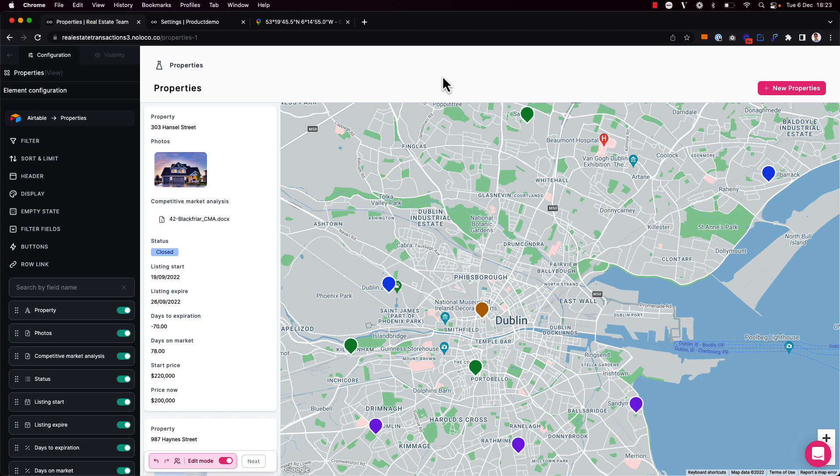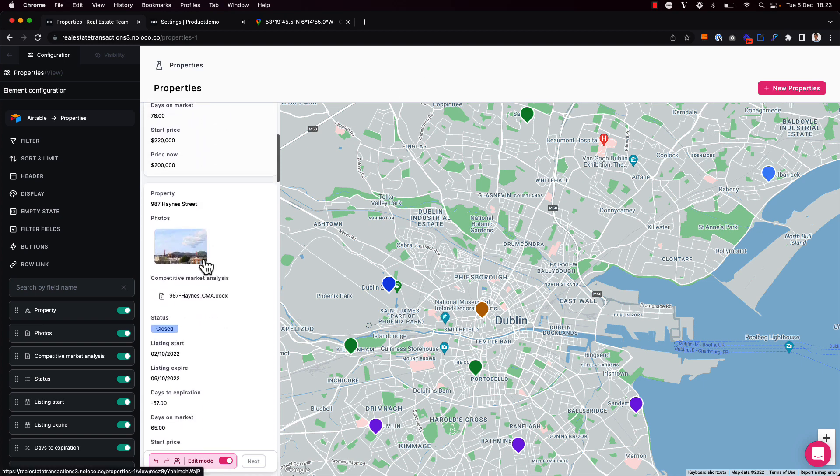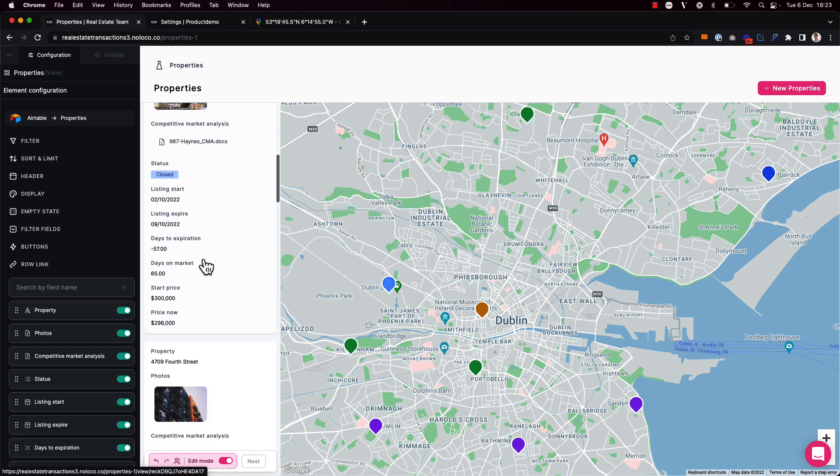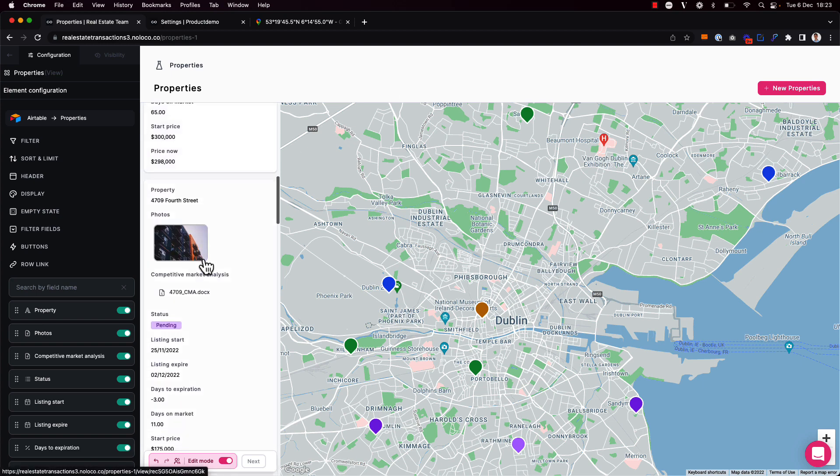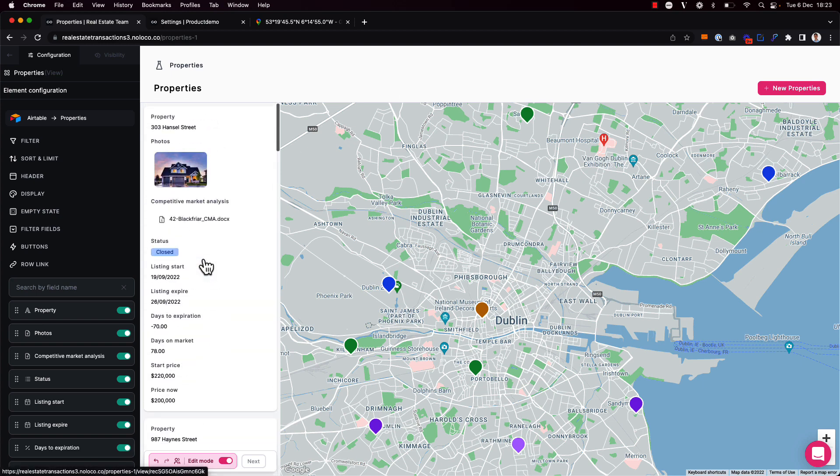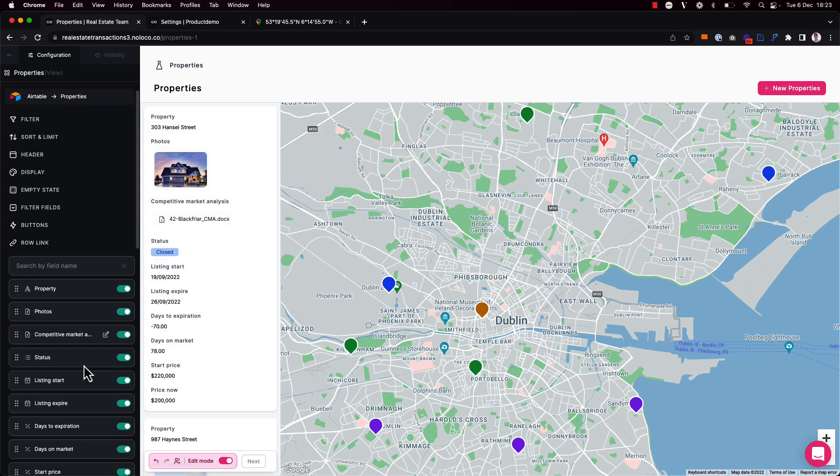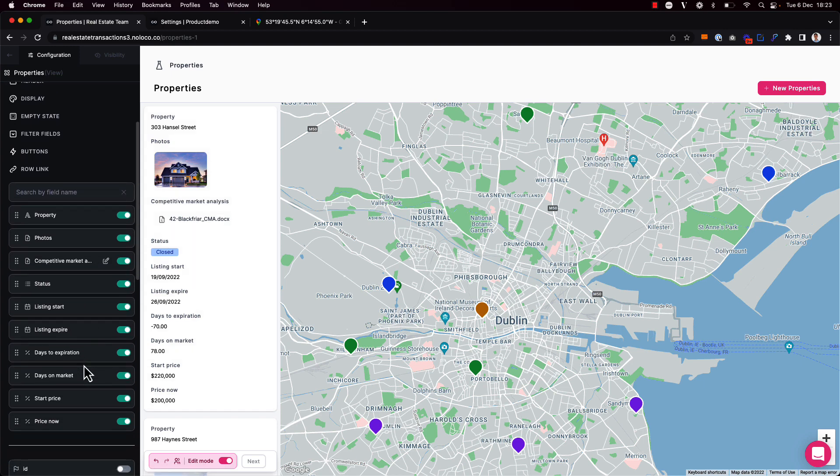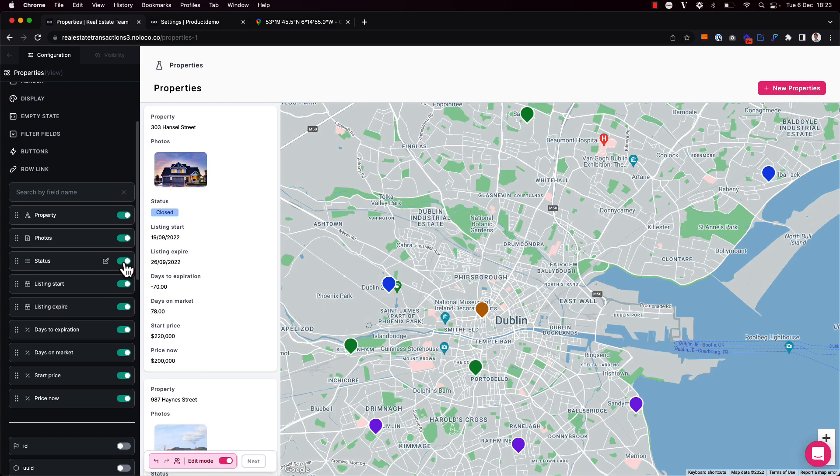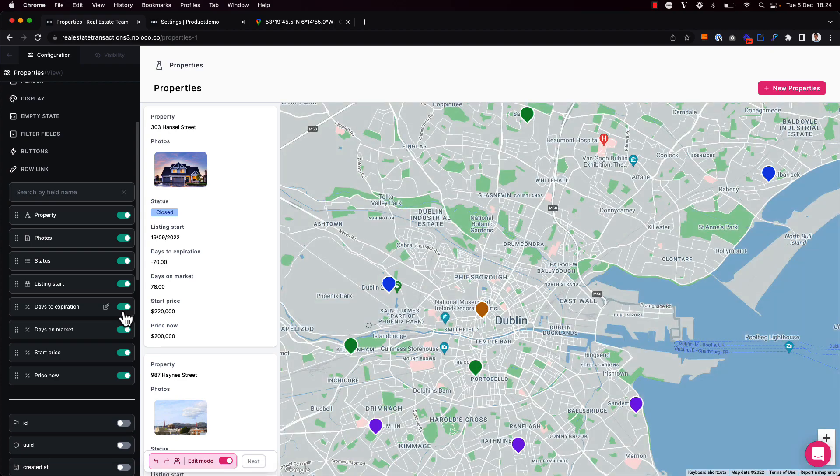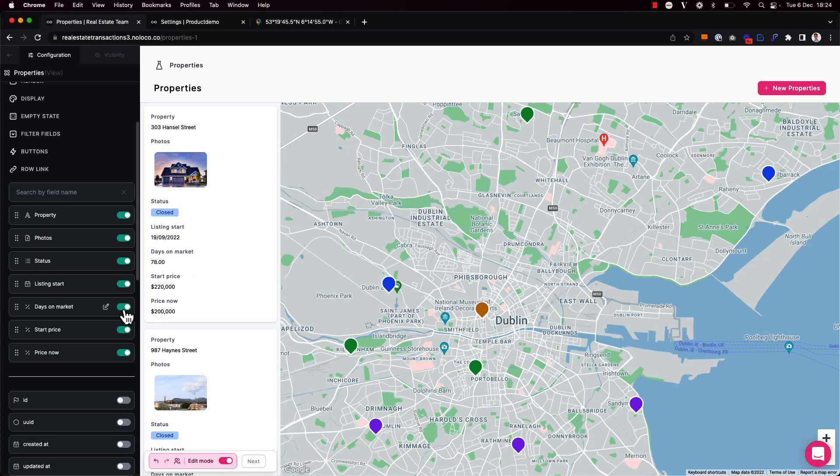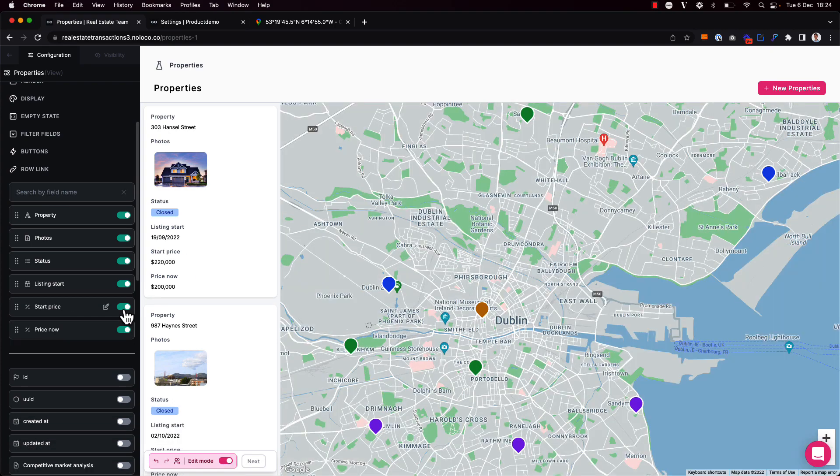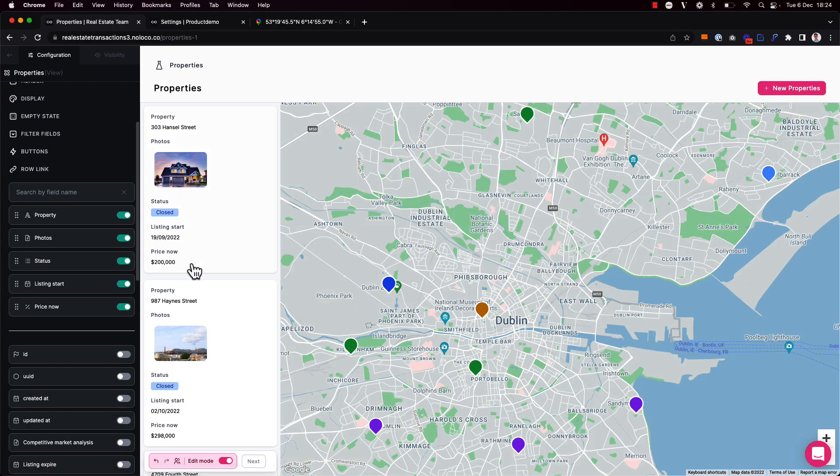The next thing I might want to do is configure my sidebar list here, showing all the different property records. Like with any other view, we can easily toggle on or off what fields appear in this sidebar. So there's currently quite a few fields here, so I'm going to take away some of them. Like the listing expiration date, days to expiration, days on the market, and the start price.